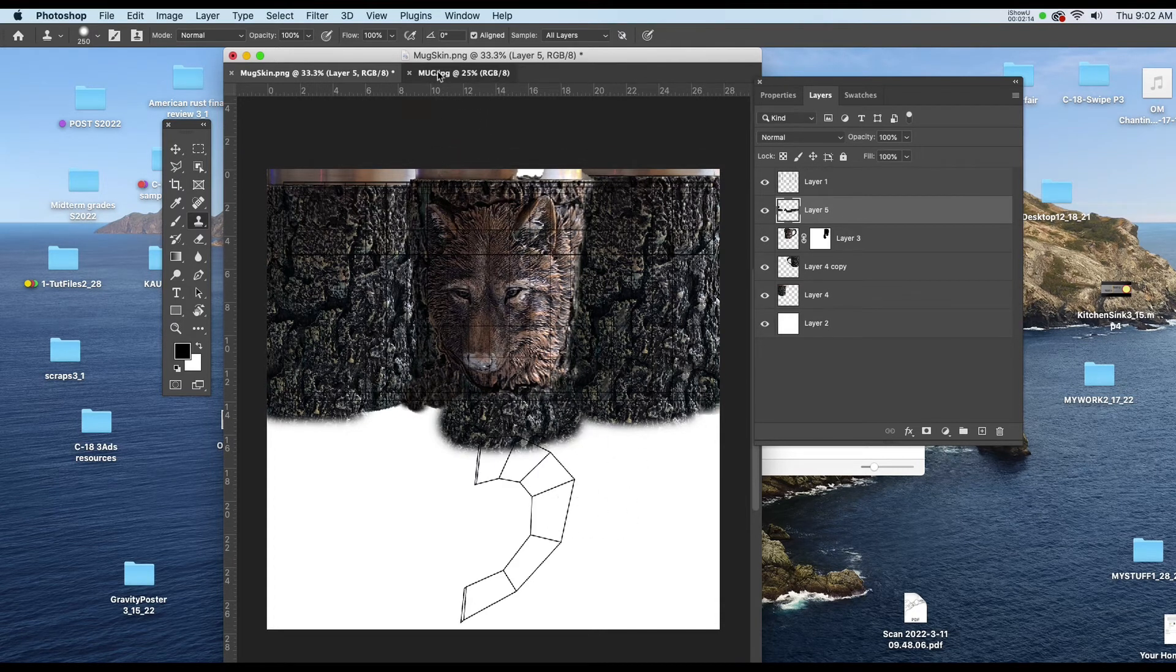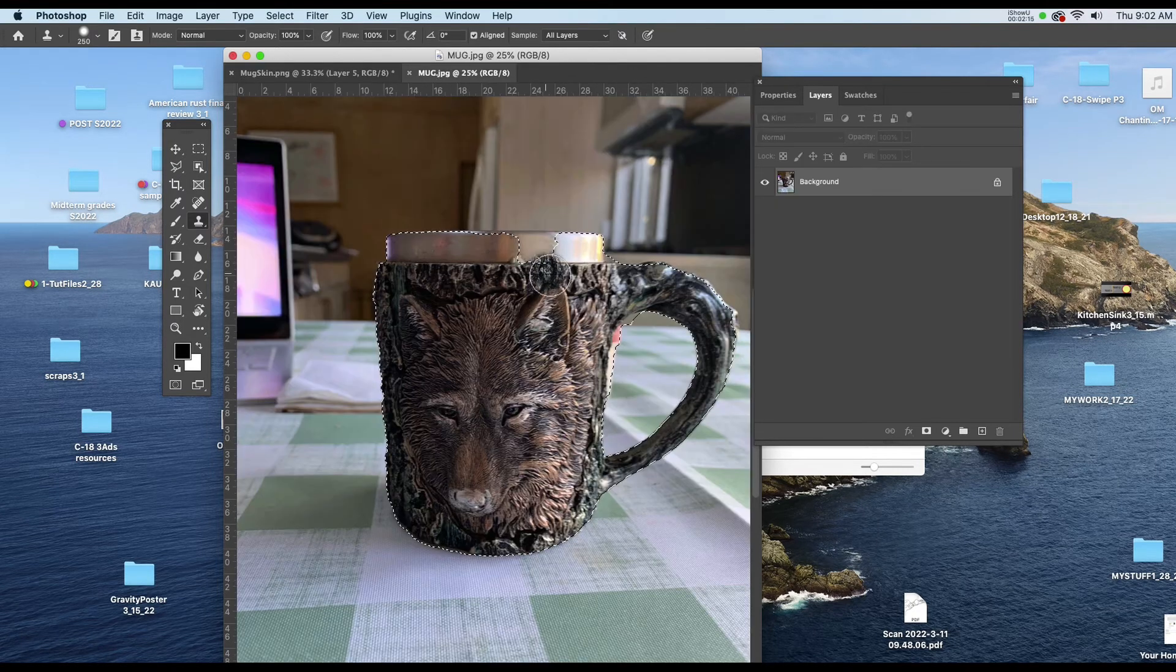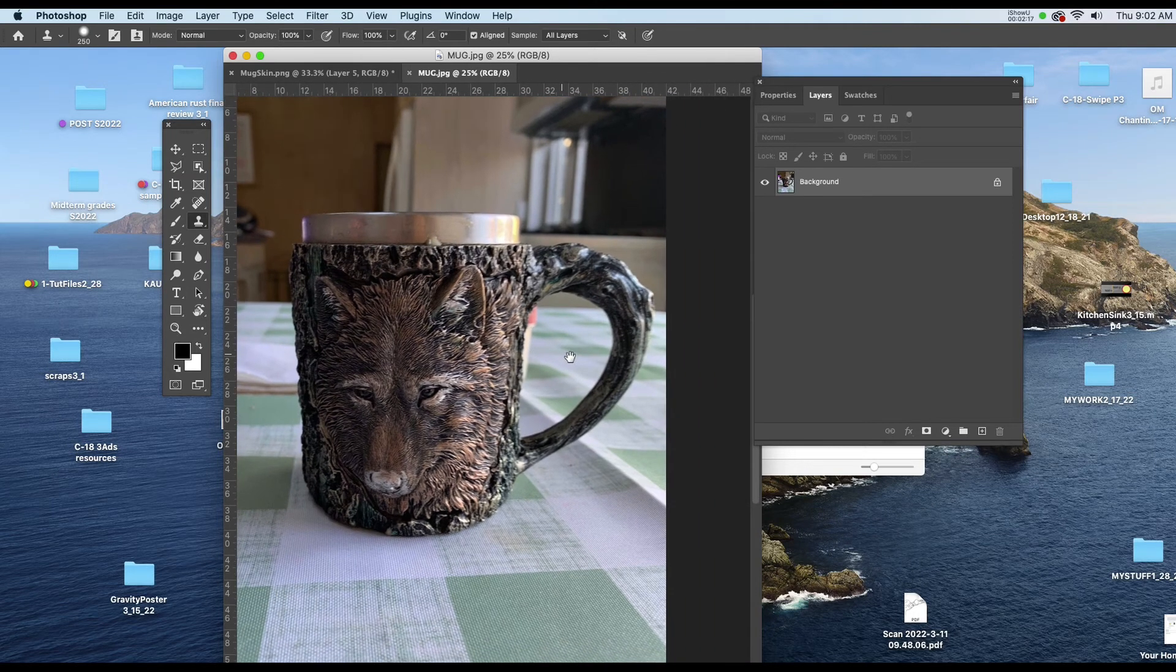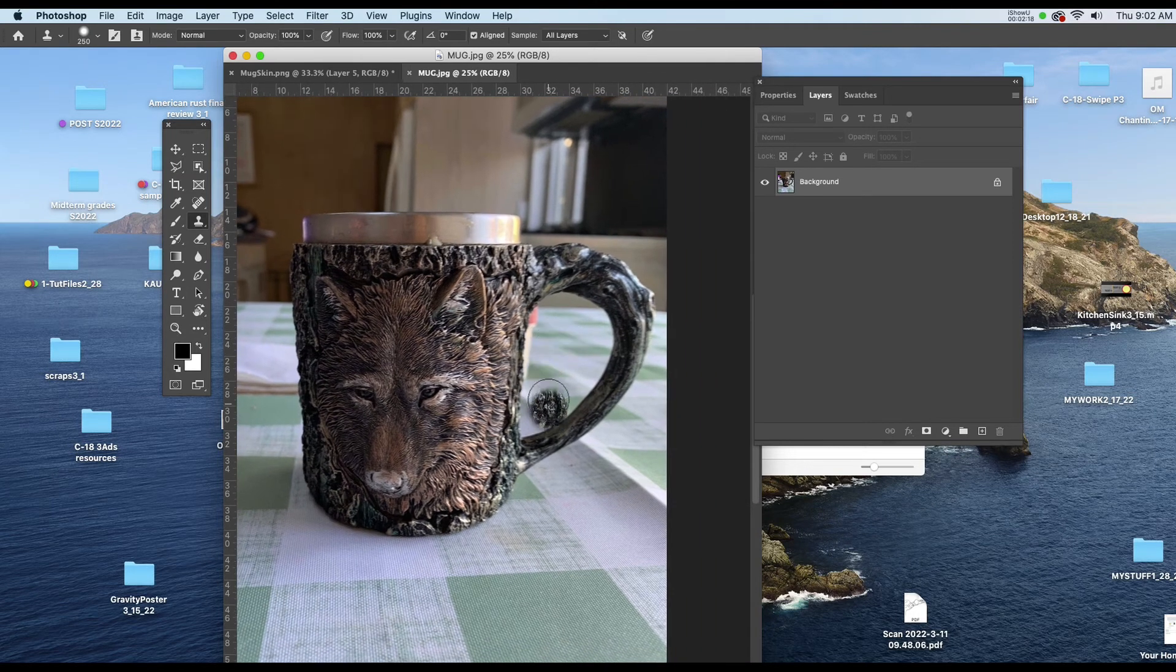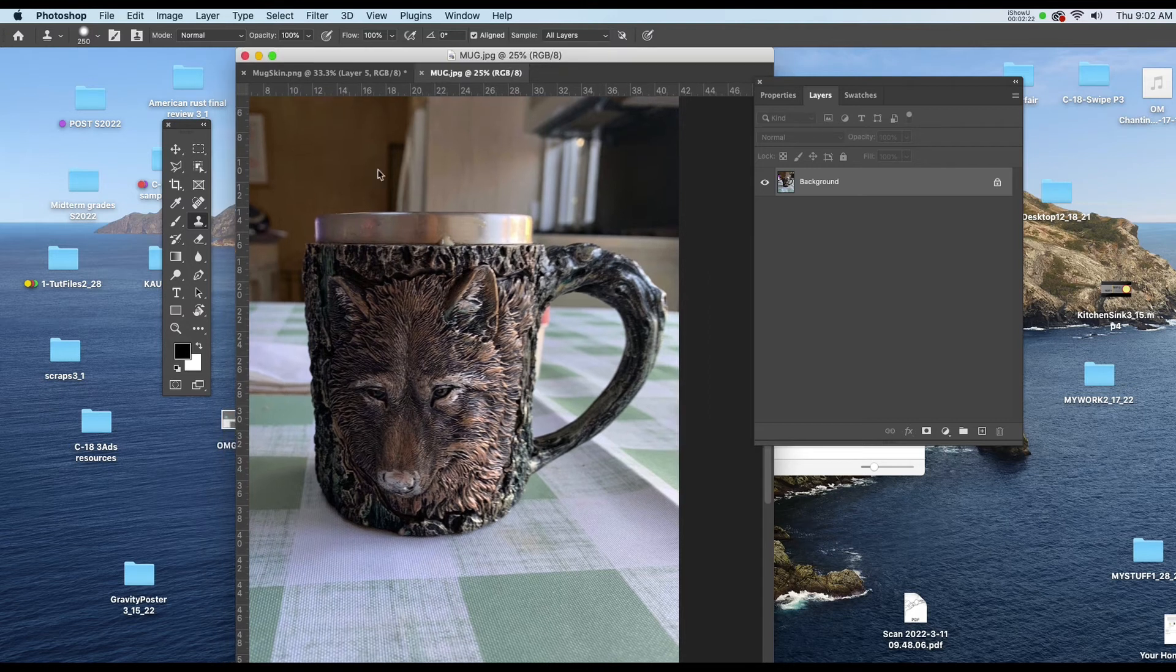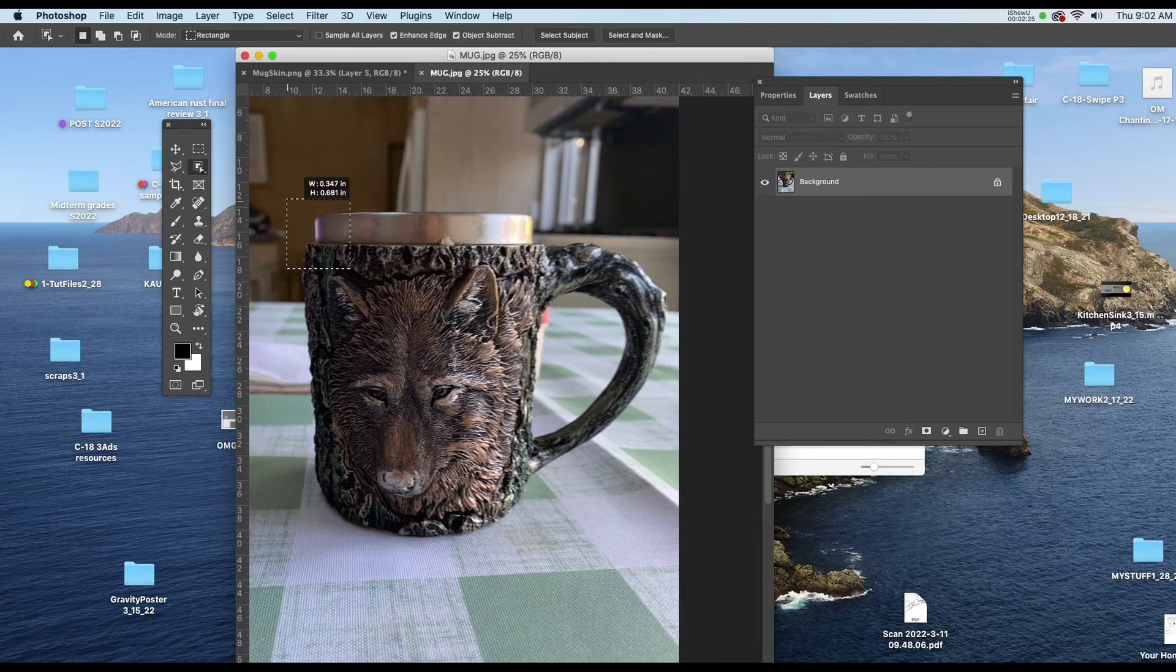I'll go back to a picture of the mug. I'll deselect. I want just a handle here. So if I wanted to, probably the best way to go about this would be to use that object select tool again.